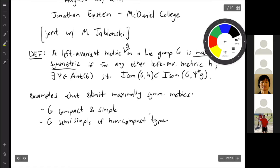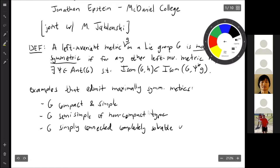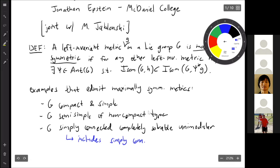Another class would be simply connected completely solvable unimodular Lie groups. And this class would include simply connected nilpotent unimodular Lie groups. So that's a whole bunch that do admit maximally symmetric metrics.